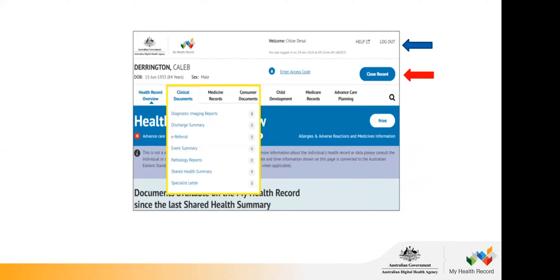When you've finished looking at a patient's record, you need to close it — don't leave it open on your computer for someone else to see. Click the Close Record button (shown with the red arrow) if you want to look at another patient afterwards. If you click Log Out (the blue arrow), you'll completely log out of PRODA and have to go through the whole login process again. We recommend closing the record first, looking up any other patients, and then logging out at the end of the session.